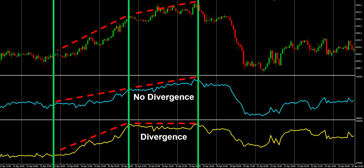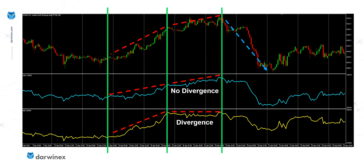When we see a divergence, that's often a sign that the trend is weakening, and following that we might see a reversal. In this particular case, look what happens to the price — it reverses extremely strongly, and it's the AD indicator that predicted this, not the OBV.